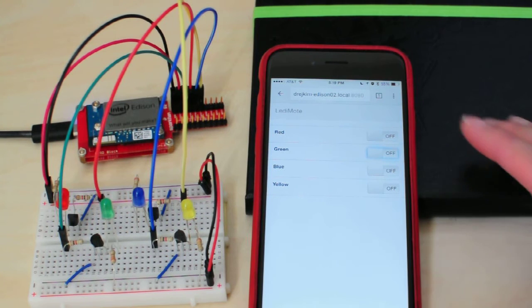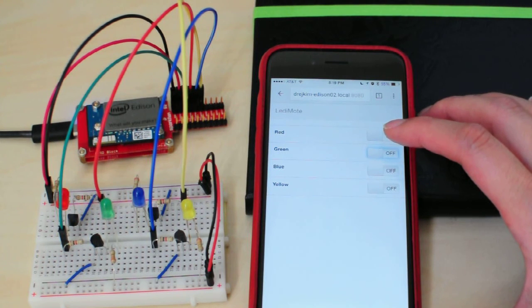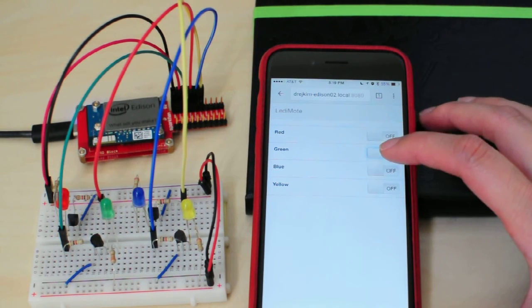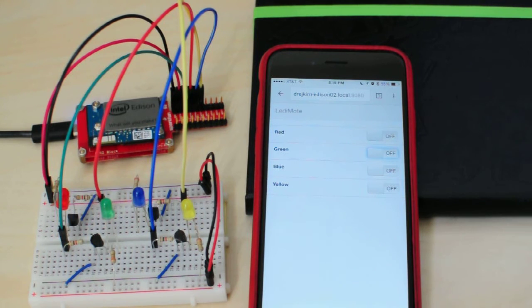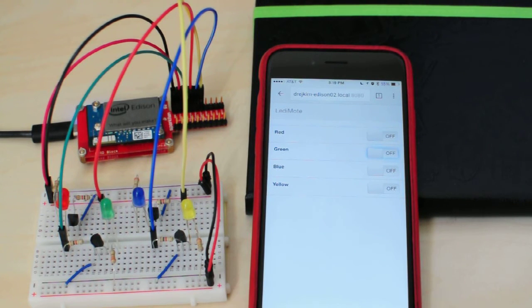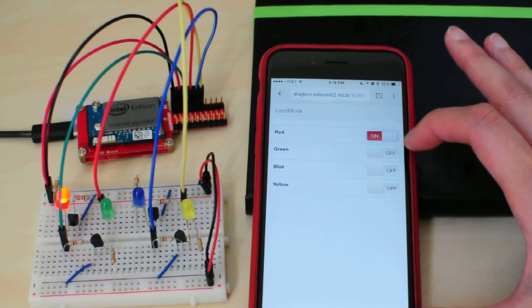As you can see on this page, we have switches for red, green, blue, and yellow, and they map to each of these LEDs on this board. So to see this work,